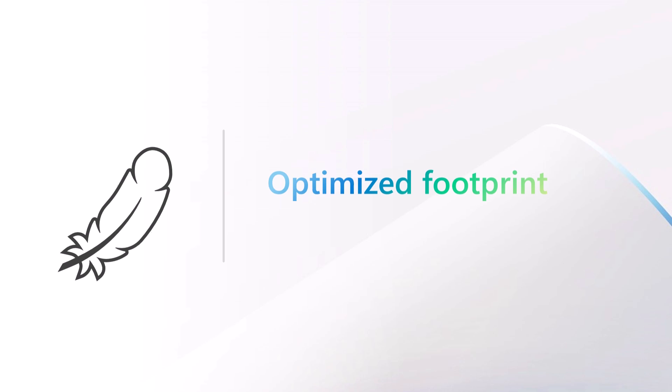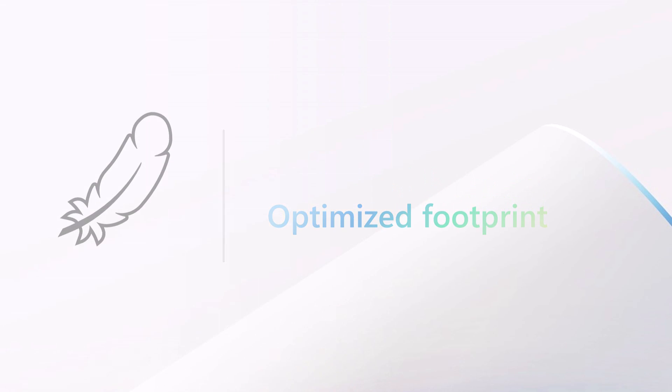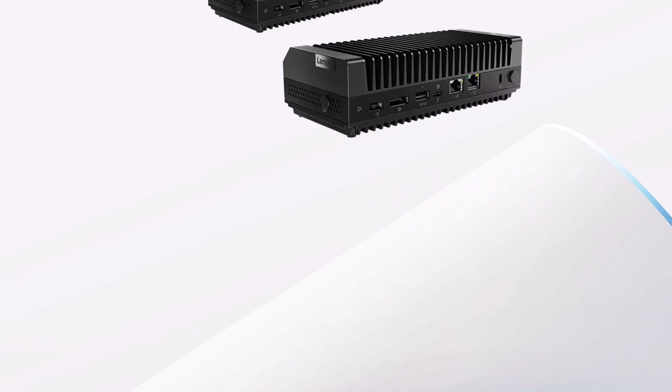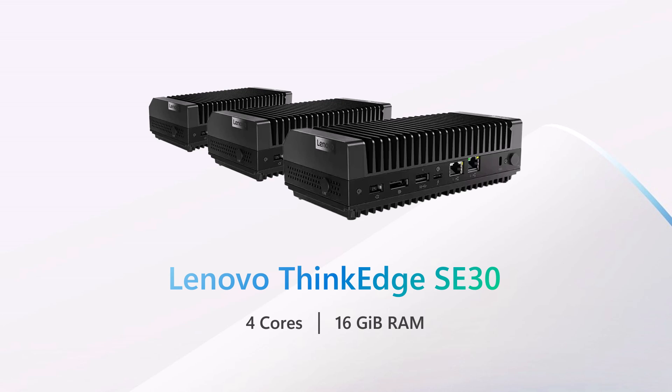Now's a good time to talk about footprint. For this tech demo, the hardware we're using is Lenovo ThinkEdge SE30. These things are great. They're rugged, they're inexpensive, but they're pretty small. Each machine has just four cores and 16 gigs of memory. That turns out to be plenty.